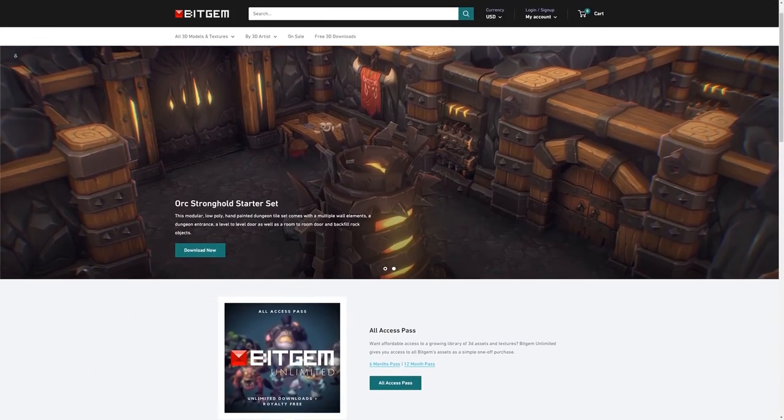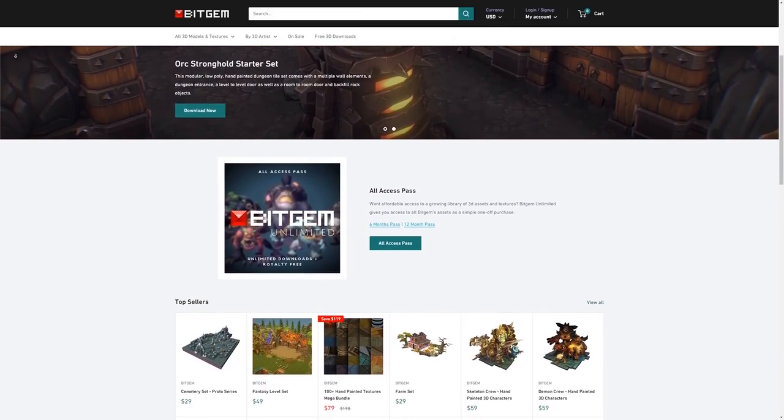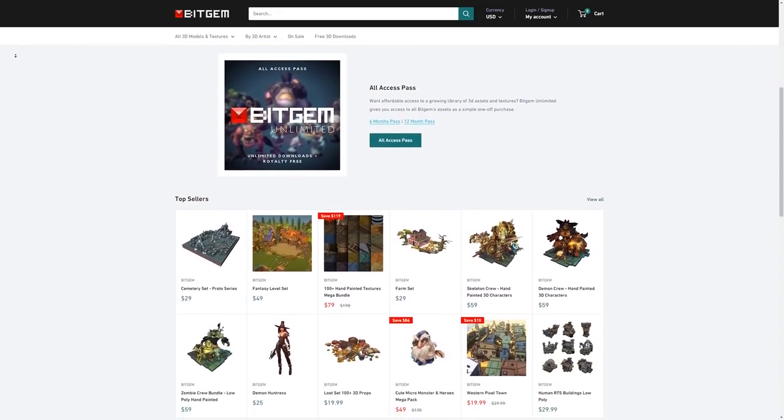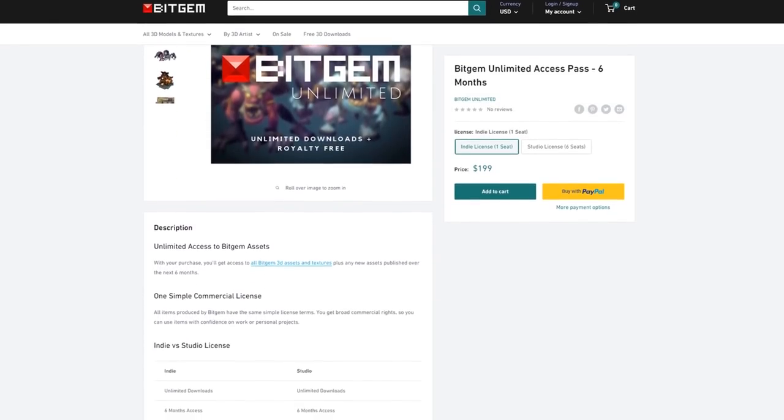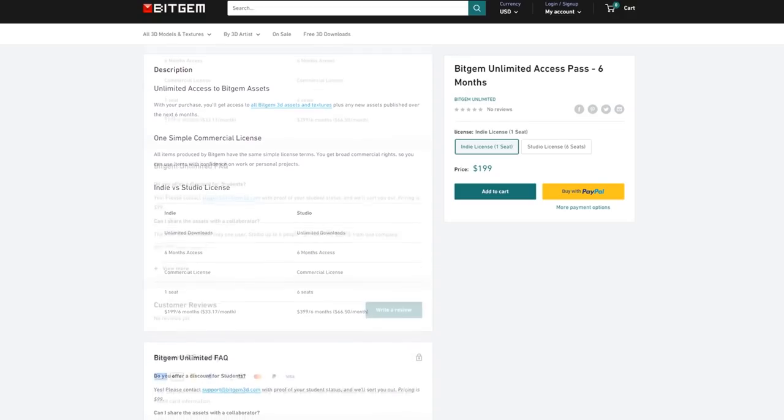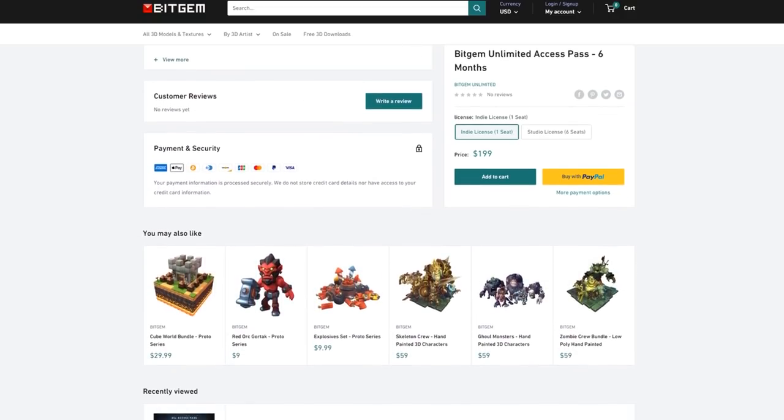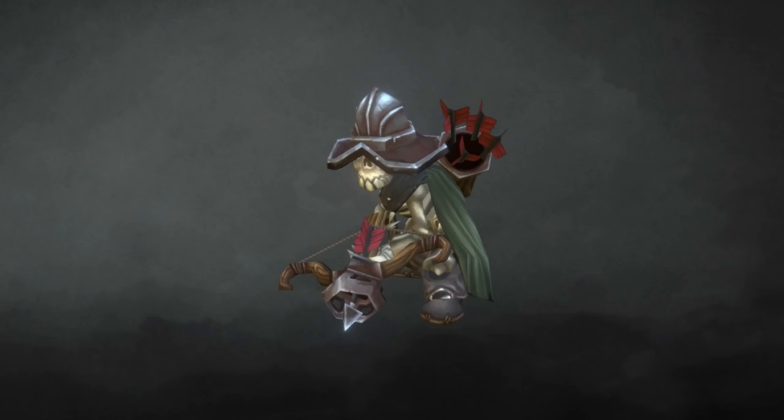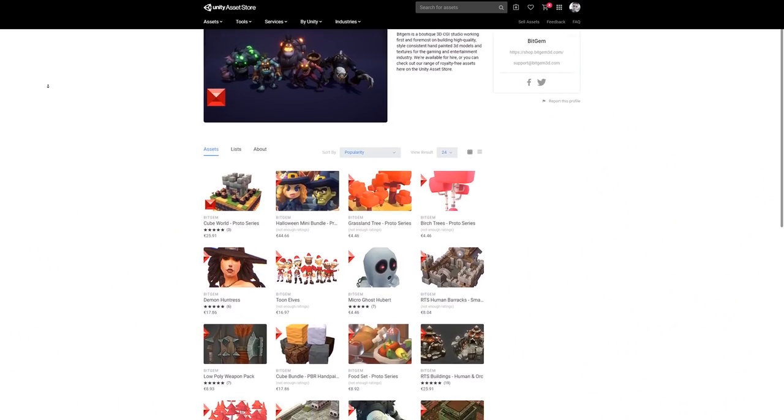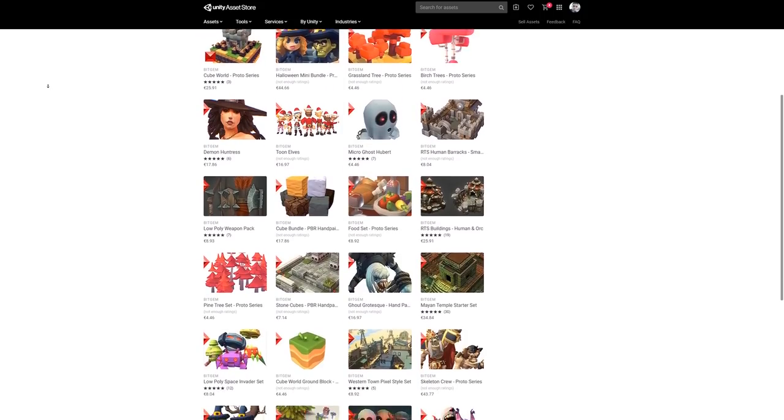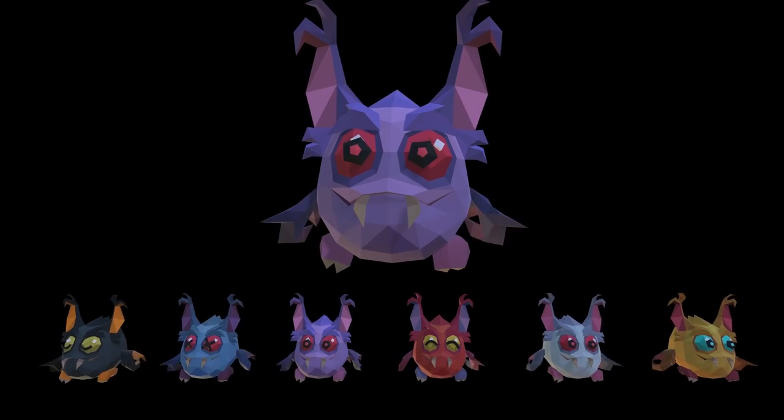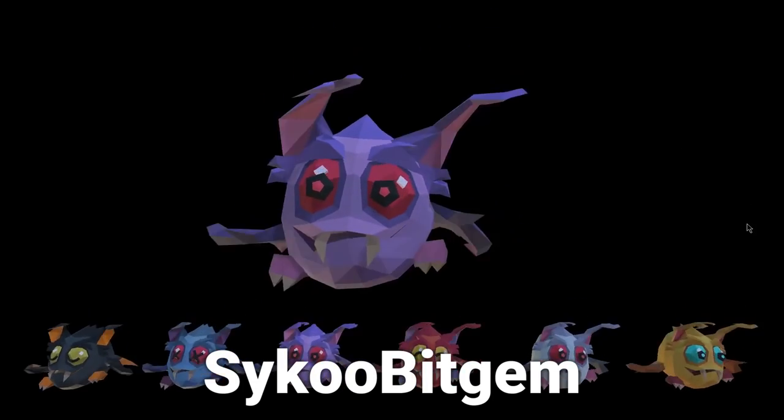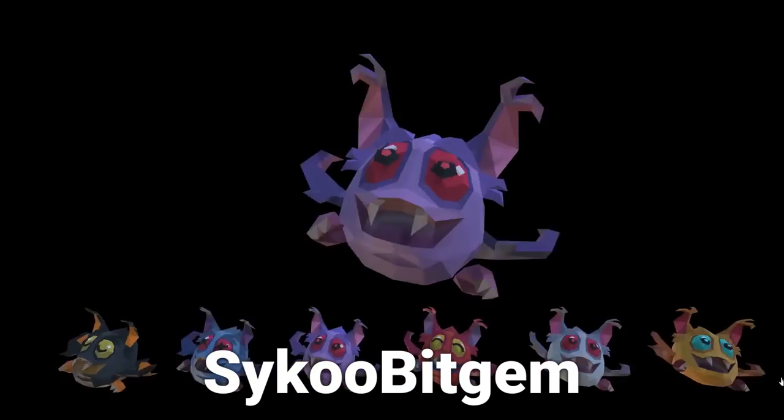This video is brought to you by Bitgem. Bitgem is a boutique 3D CGI studio working on building high-quality, style-consistent, and hand-painted 3D models and textures for game development. Bitgem also has an all-access pack called Bitgem Unlimited, which means you get unlimited downloads for all of Bitgem's assets. Make sure you use the coupon code SAIKUBITGEM in one word when subscribing to get 25% off by the generosity of Bitgem.